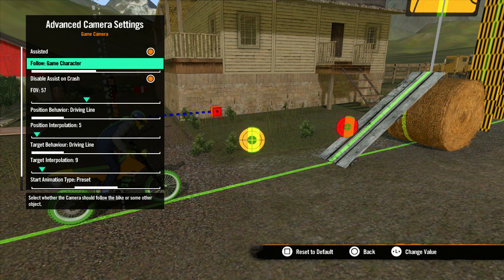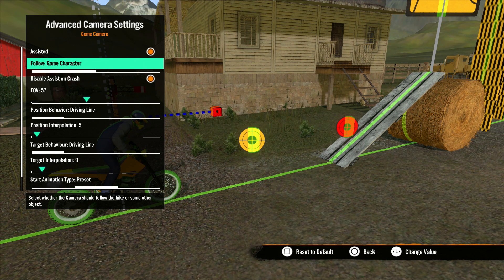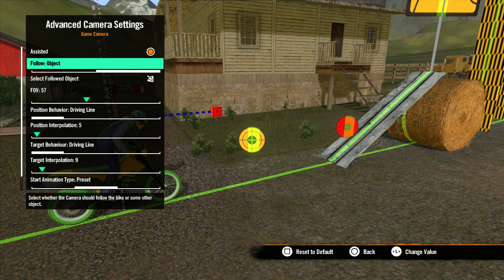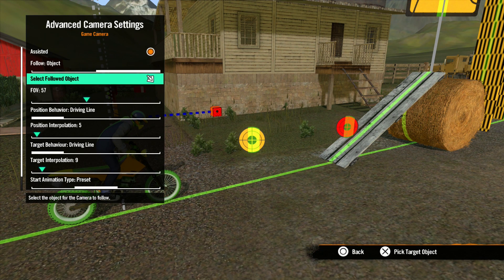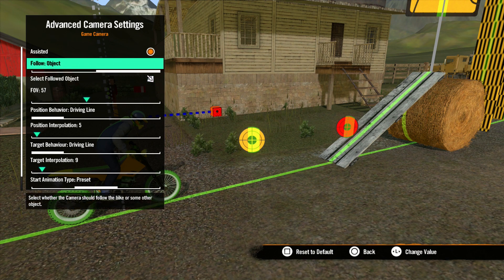Follow determines what the camera follows. By default, the camera is set to follow the game character. You can also choose to have the camera follow different objects if you like. Move this slider over to Object, and Select Followed Object appears. Use this selector to pick the object you want the camera to follow.